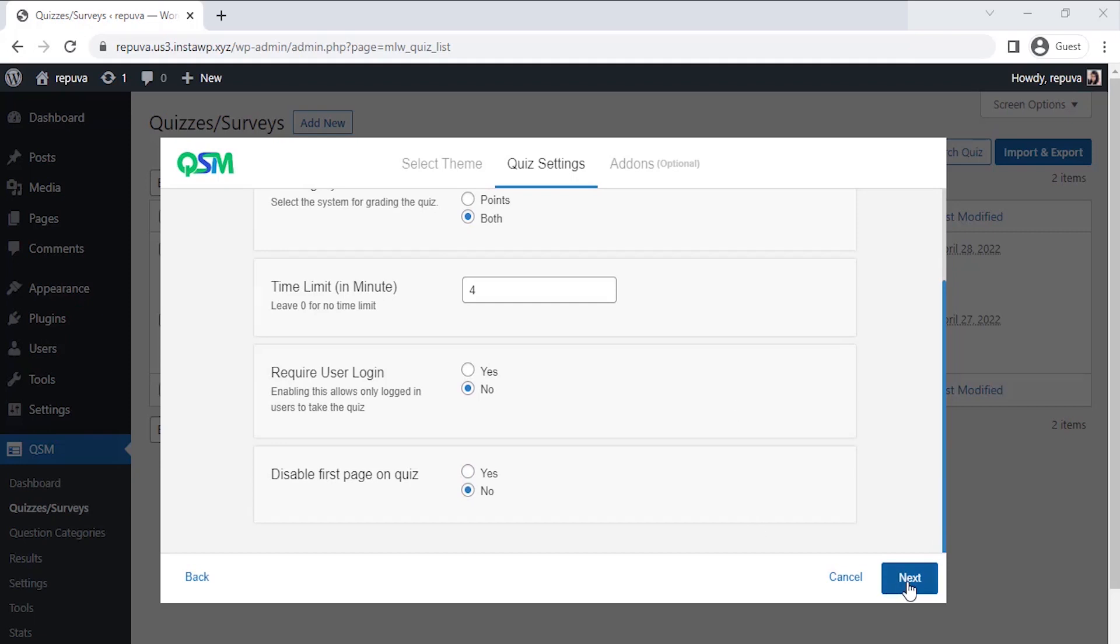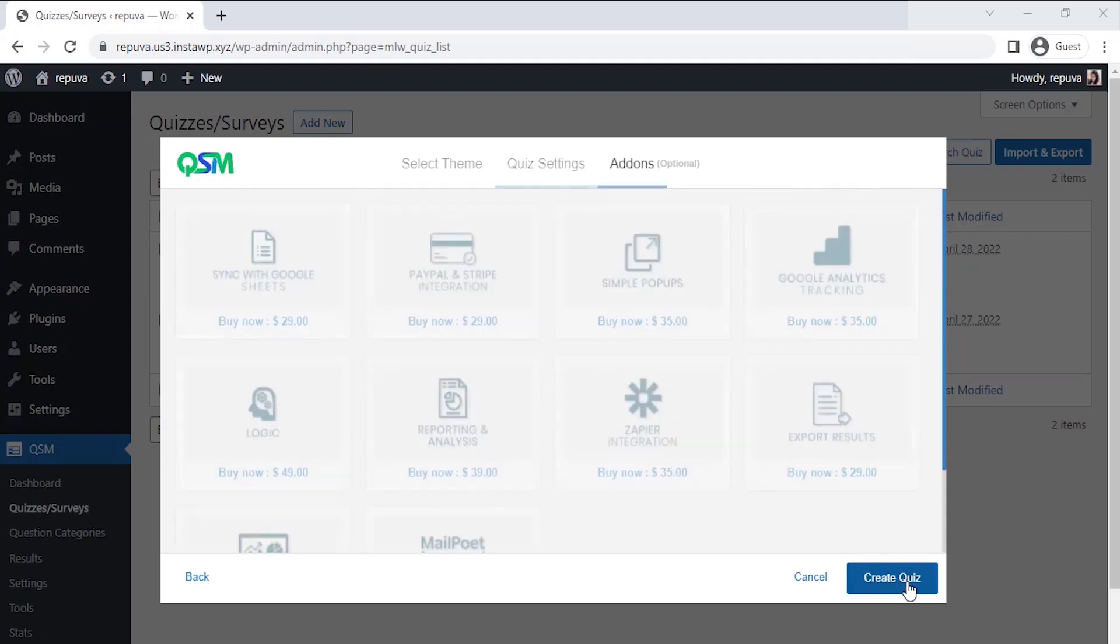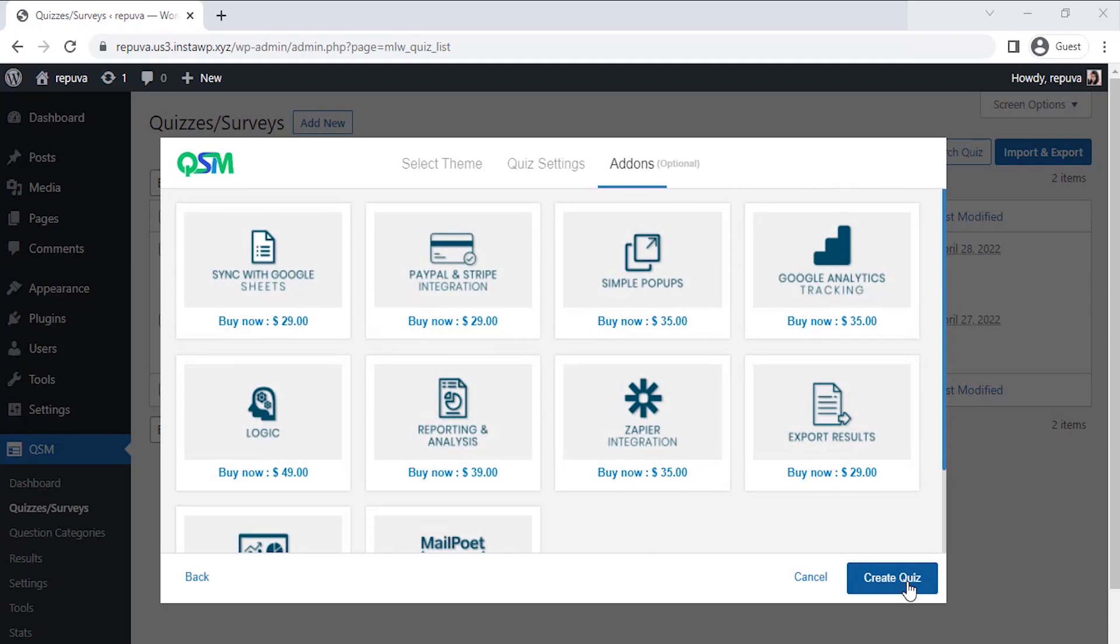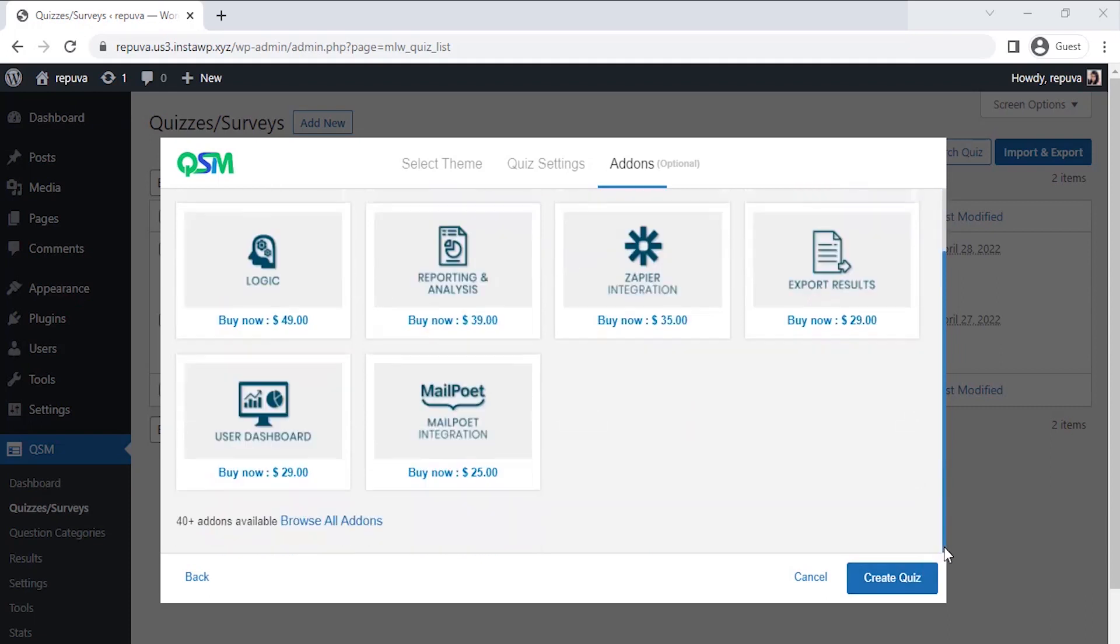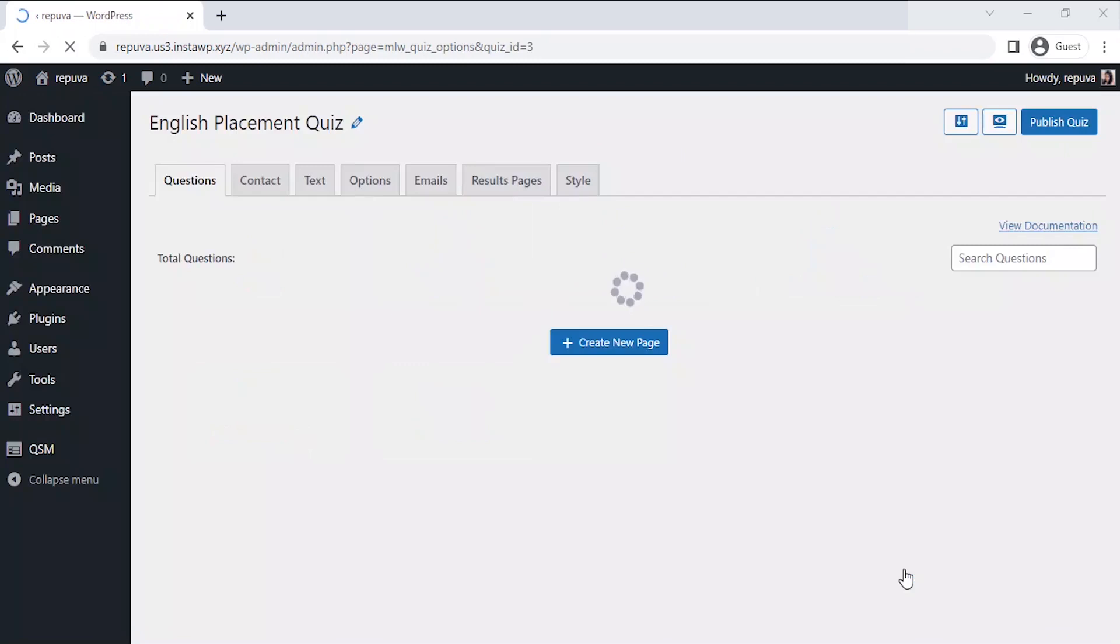The fourth step is now the add-on section, where we get to see the most used or popular add-ons of QSM. You could select any add-ons as per your requirements to add more features to your forms, quizzes, and surveys. Currently, we don't need any add-ons, so let's click on Create Quiz.